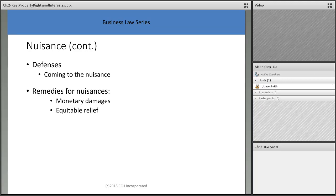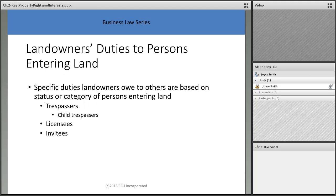Defenses to nuisance claims exist. Remedies include monetary damages or equitable relief. If a nuisance has been going on for years, courts can still order it stopped, award monetary damages, or provide equitable relief by making someone pay for the problem.